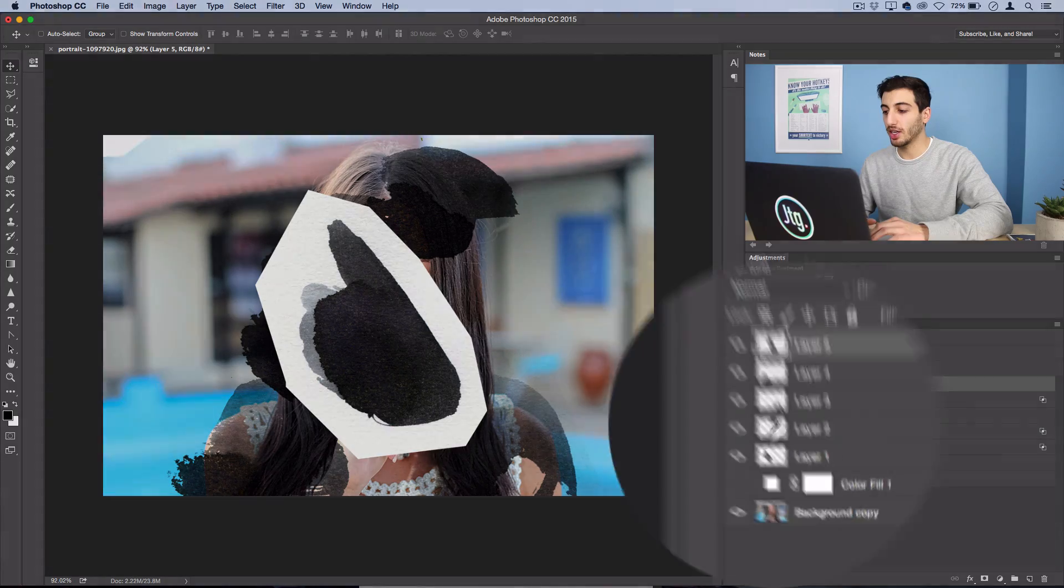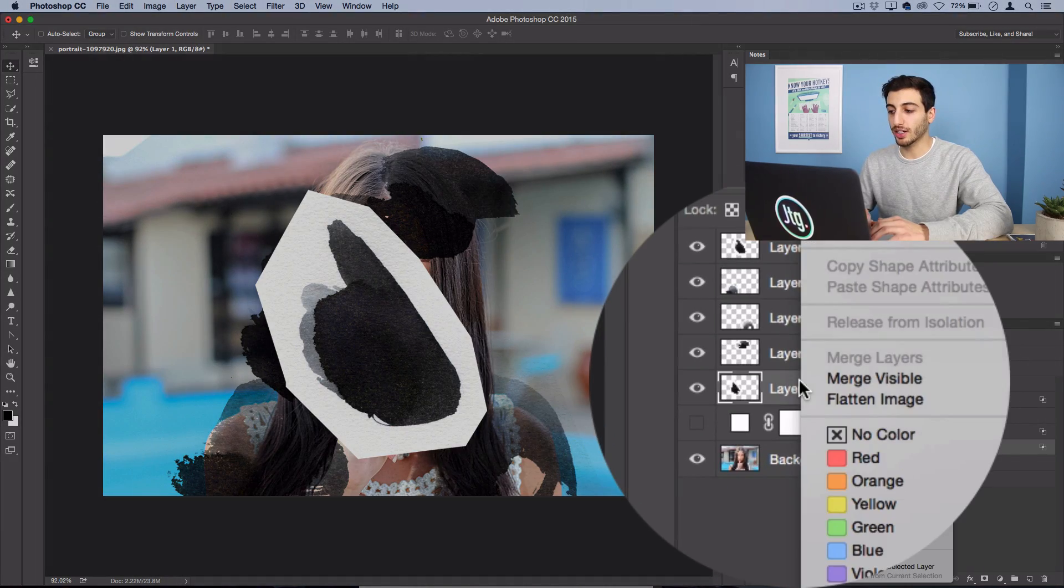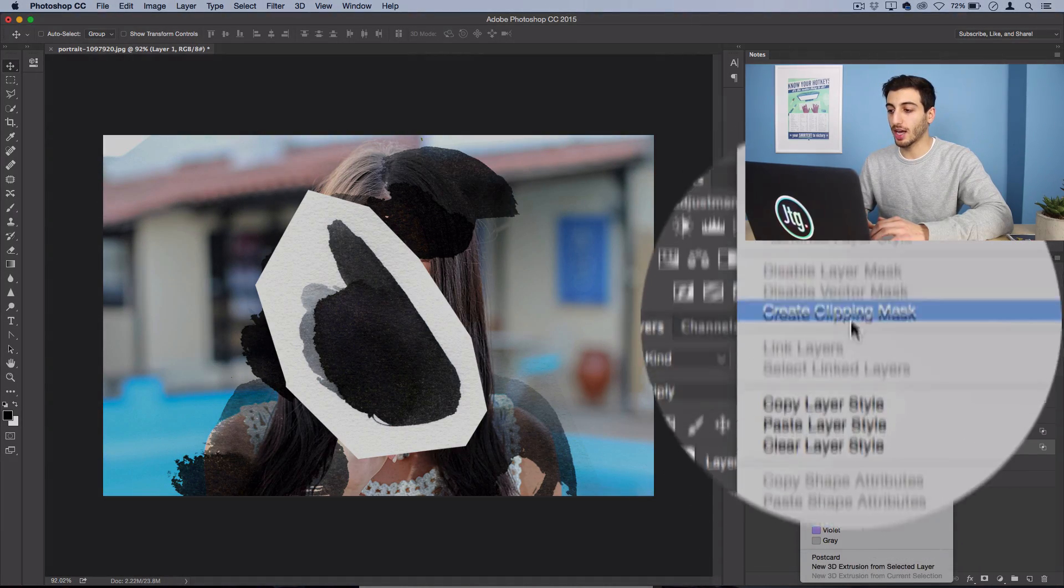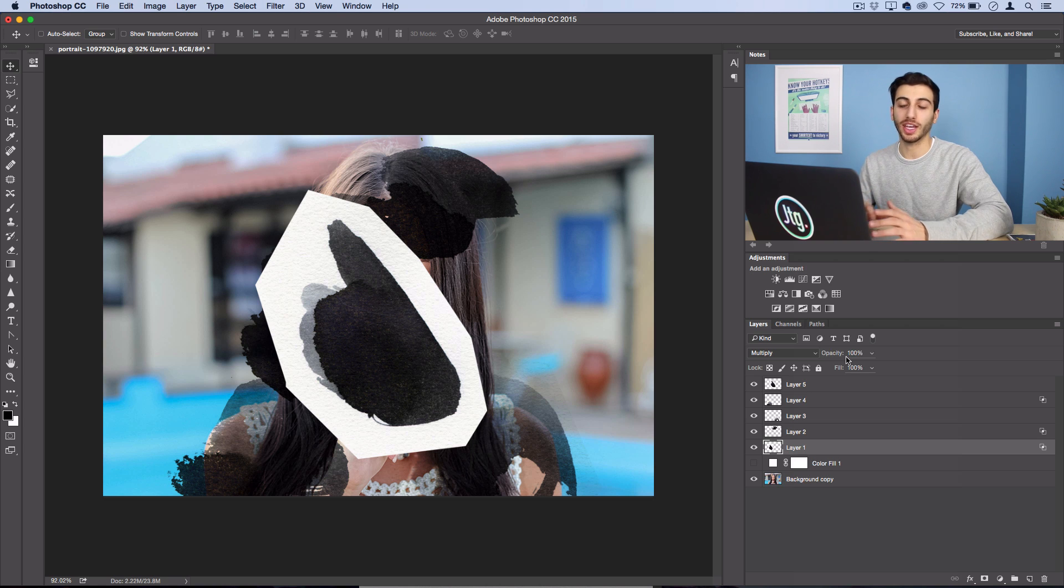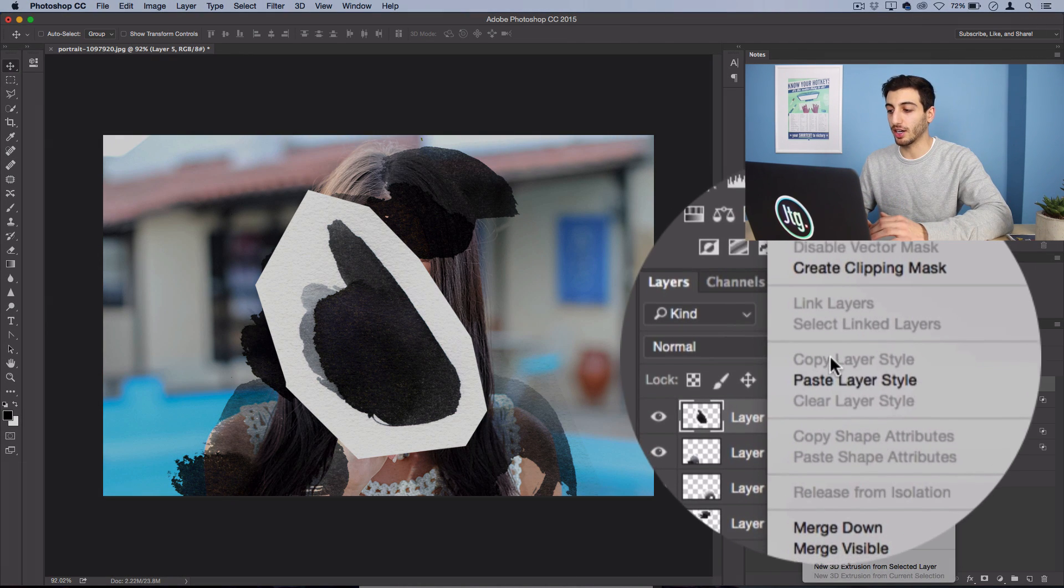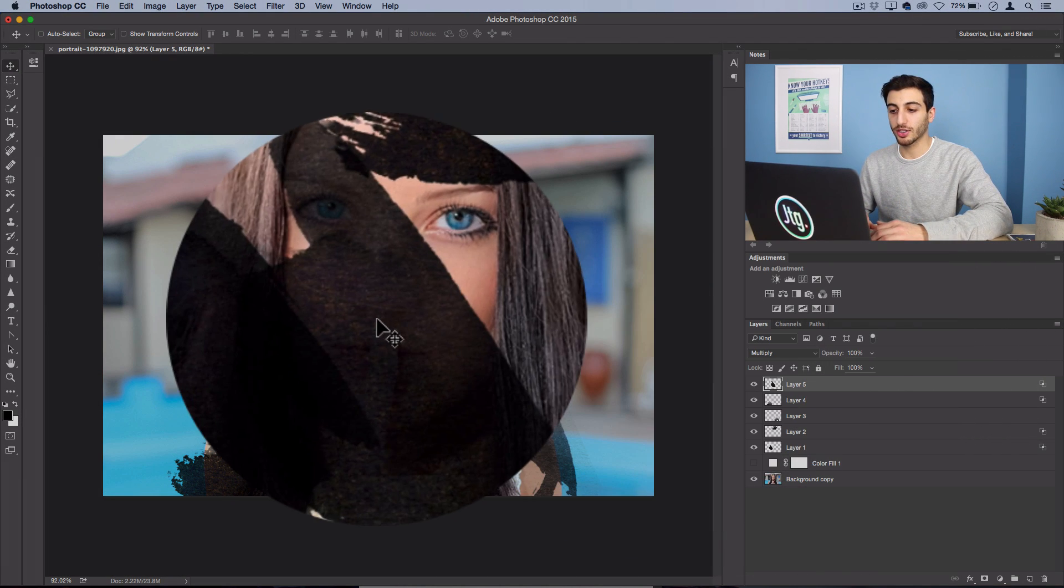If you want to make things easier so you don't have to adjust the blending mode of each layer one by one you can actually just right click and copy the layer style of one of the ink marks and paste it on the other ones.